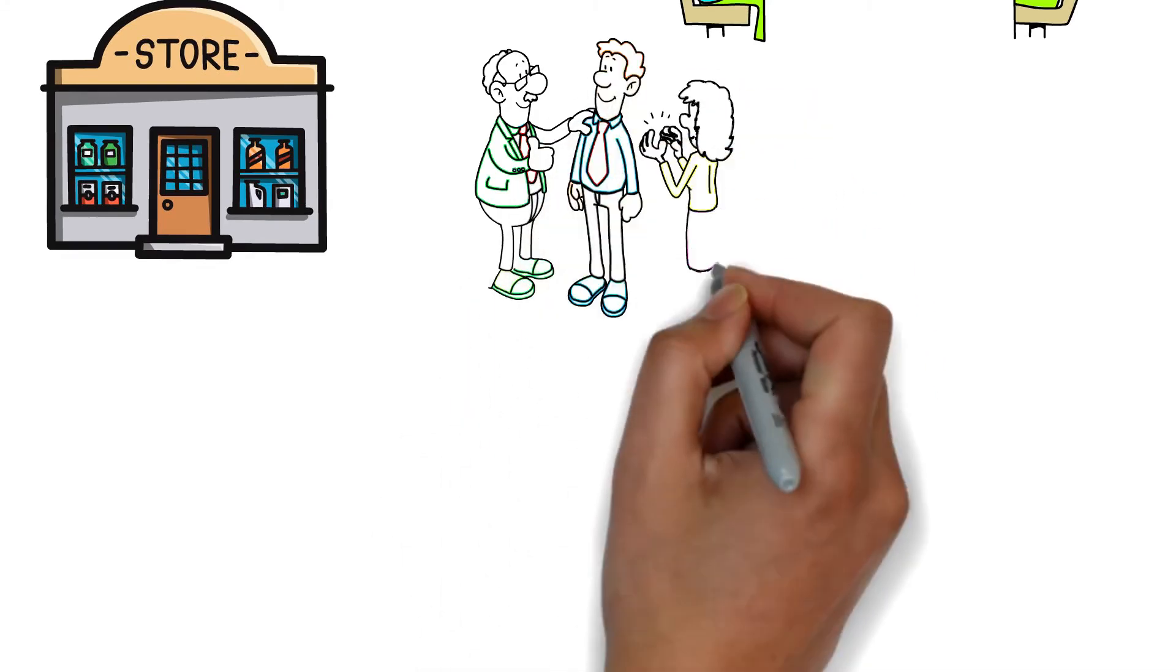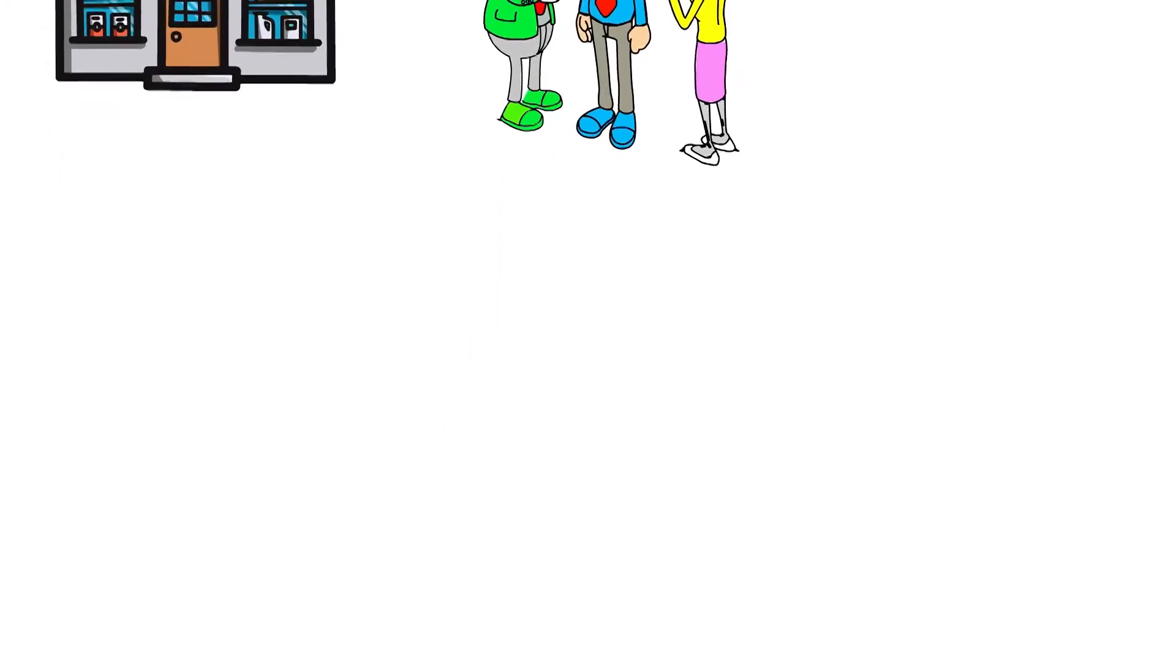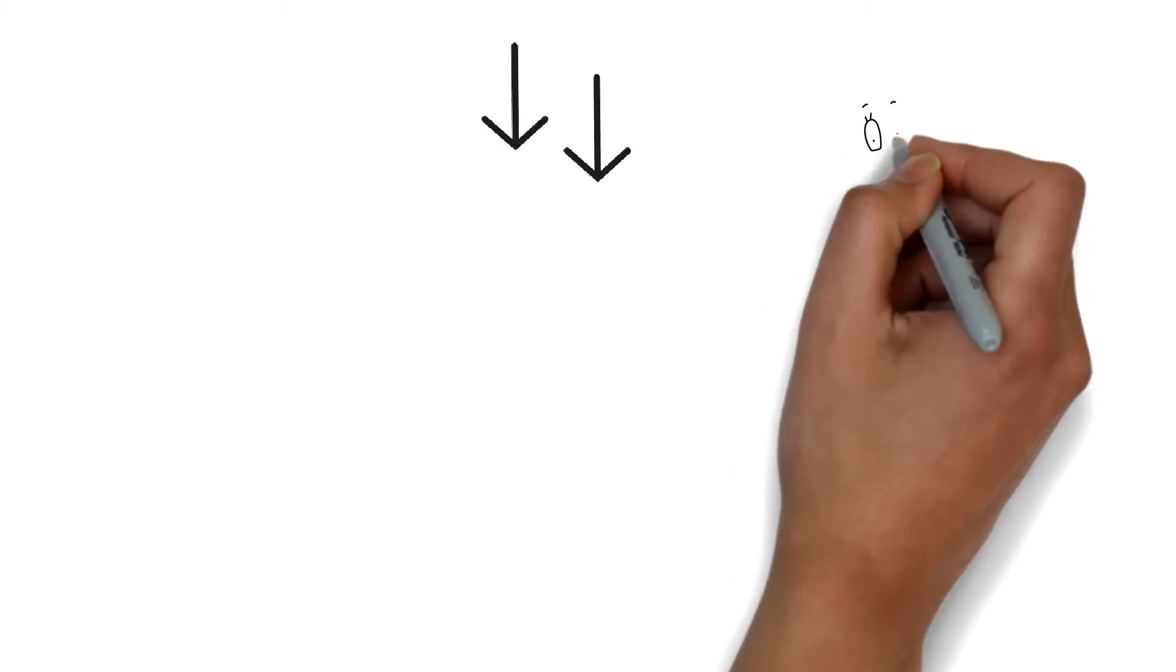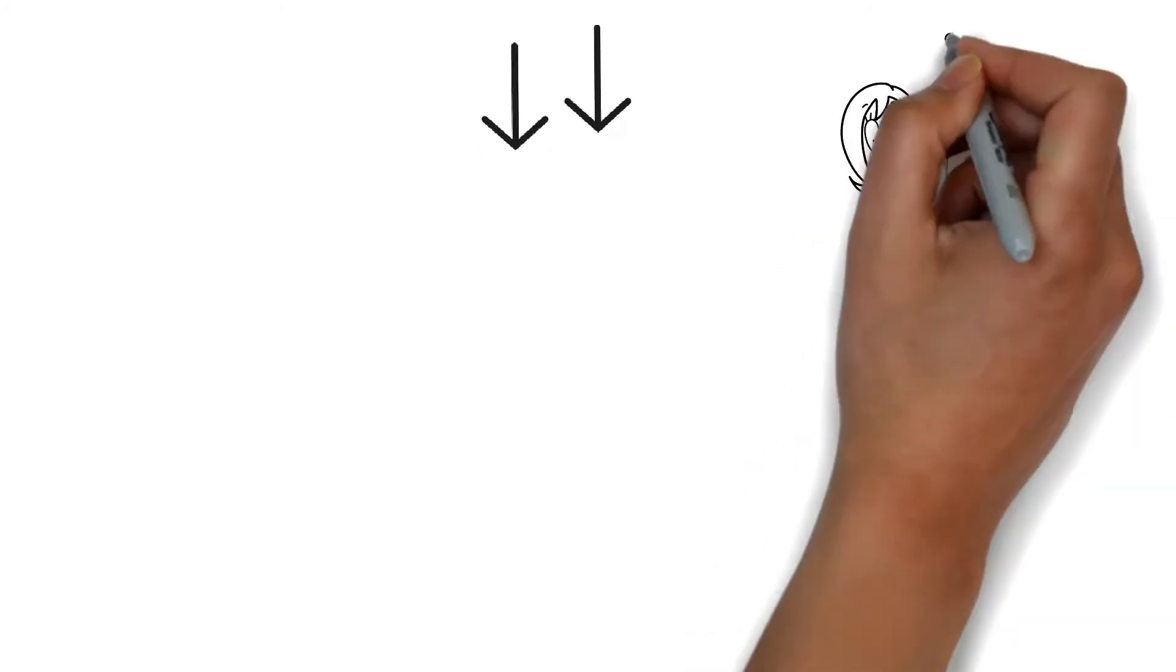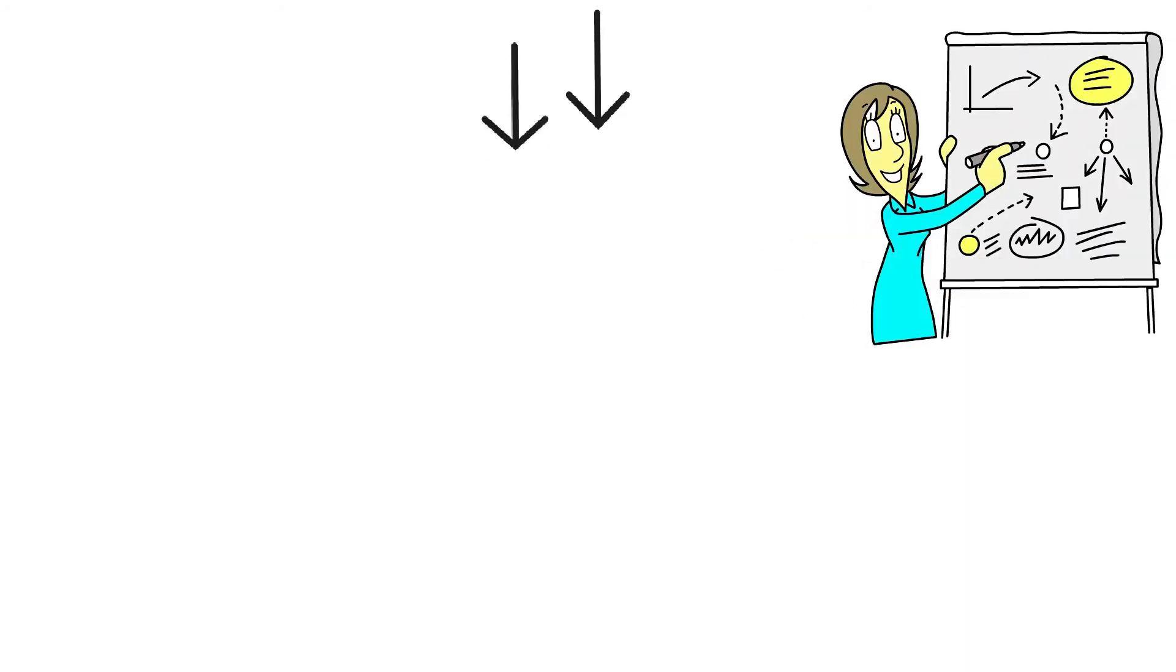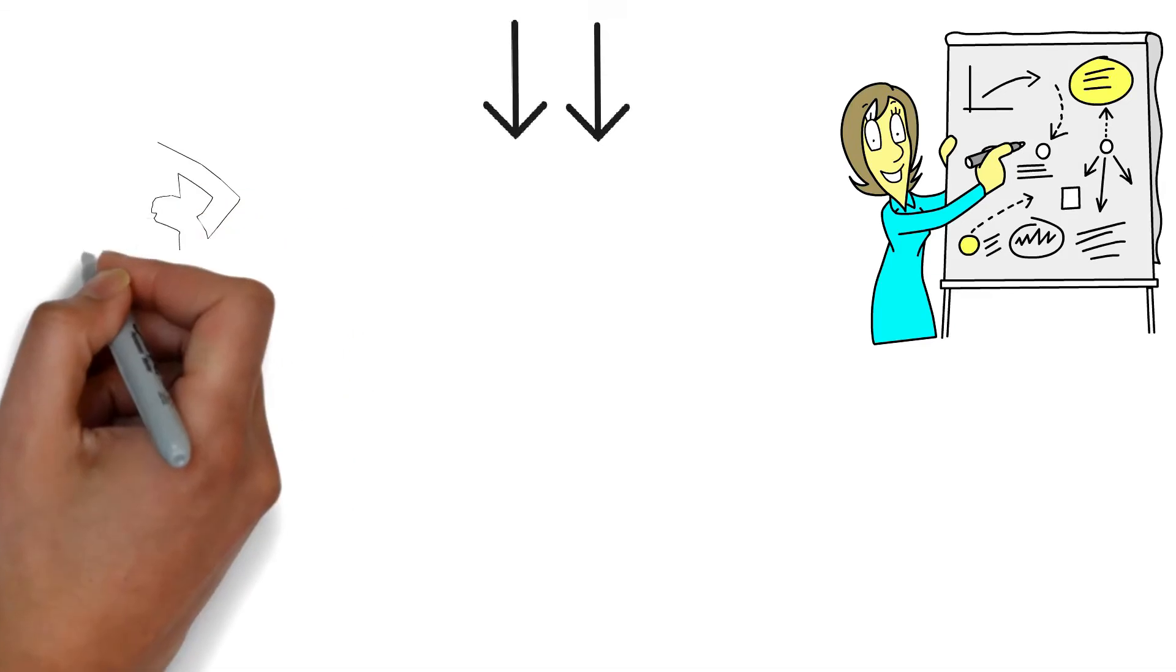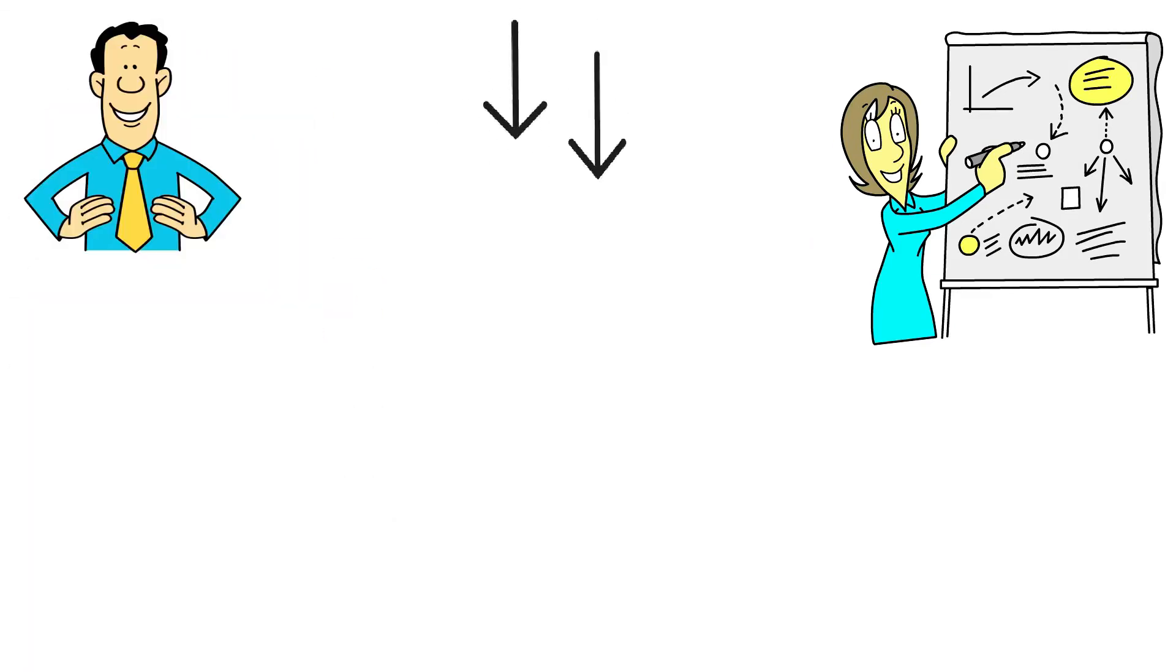If you want a step-by-step guide on how to start dropshipping on Shopify for beginners, then click the video on the screen. Here I'll share the exact steps you can take to launch a successful dropshipping business if you're just starting out.